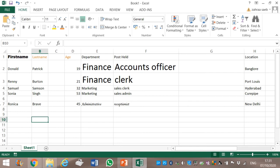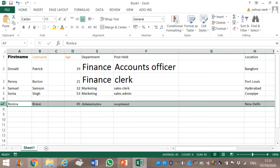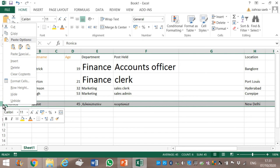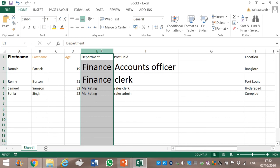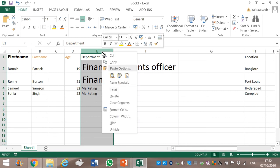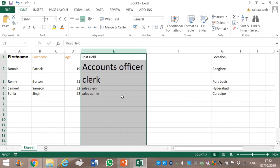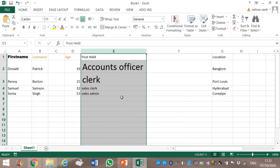Now I need to erase Ronica — it is in row 7. I select row 7, right-click, and then choose Delete. Same rule if you have to delete a column — for example, I want to erase column E. I select the column, right-click, and then click on Delete to erase it.